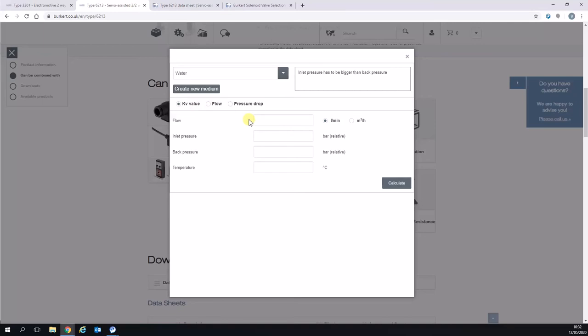What's quite common is for a customer to just give us a line size. We can still use this calculator to calculate what kind of pressure drop is required to allow the full flow of media to go through the valve. But to start with, we're going to look at the KV value.